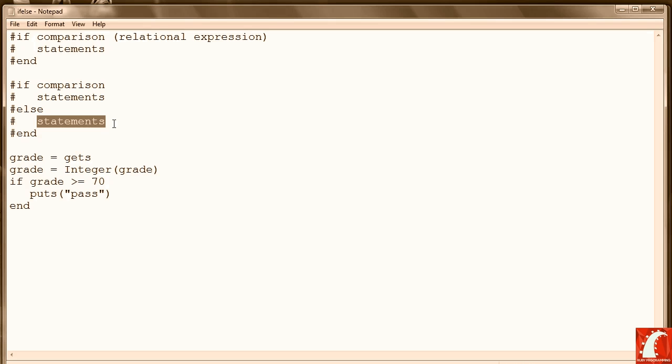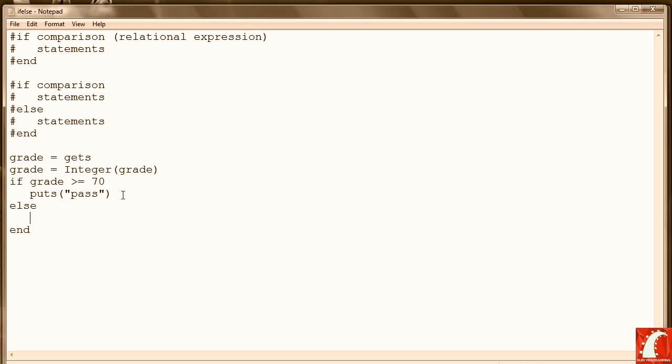Now let's look and see how we can modify the example below to include an else. All we have to do is after the if statements, add the keyword 'else', and add puts 'fail' to indicate that it was not a passing grade. So let's see how this program works.